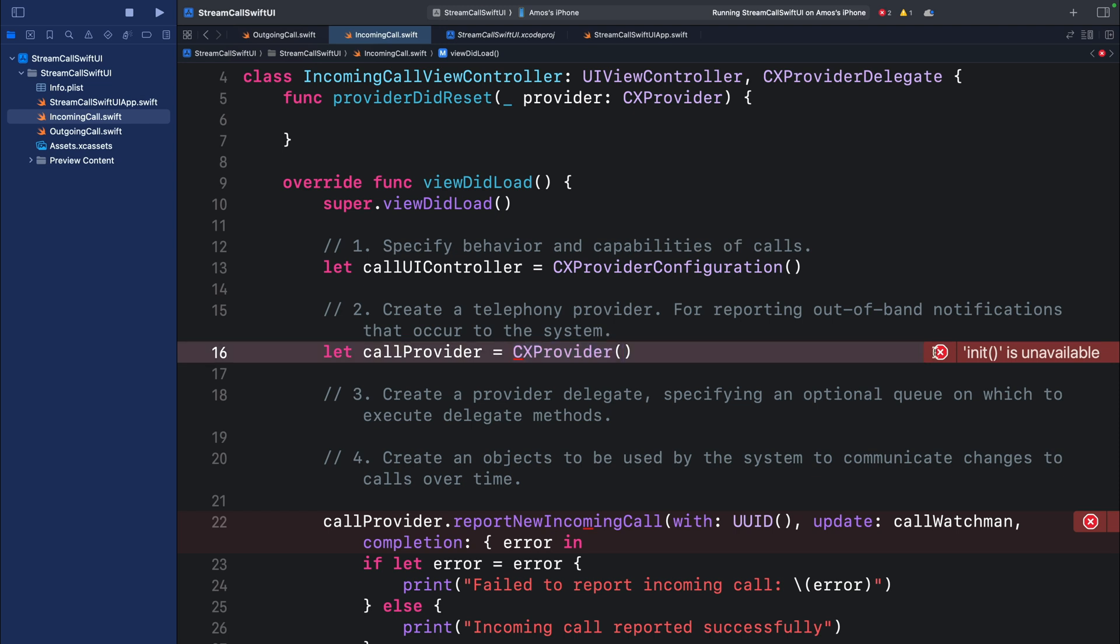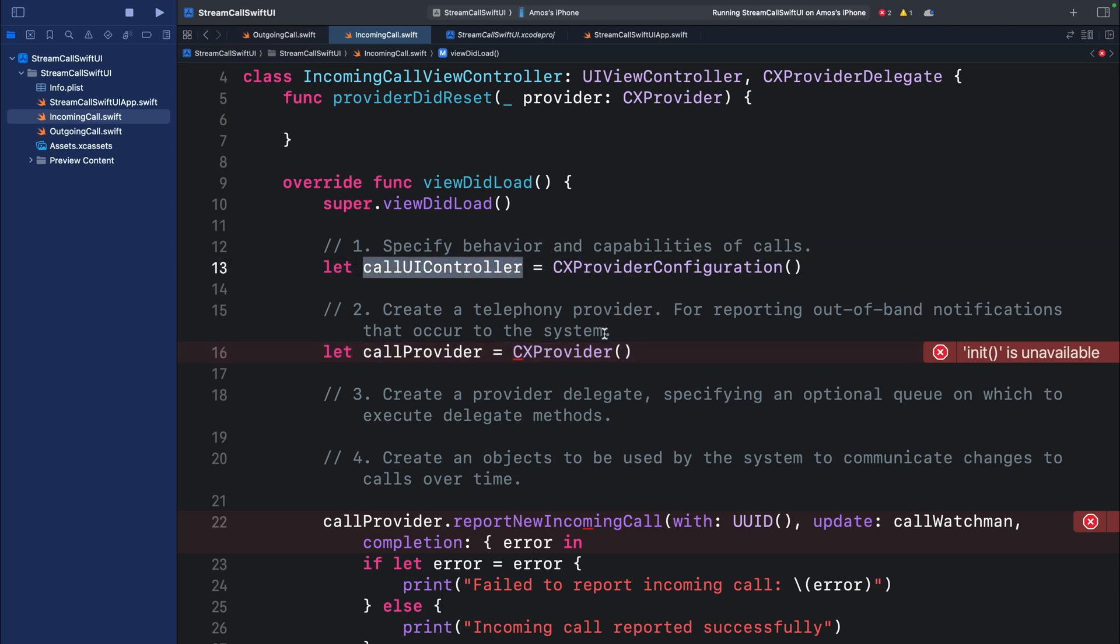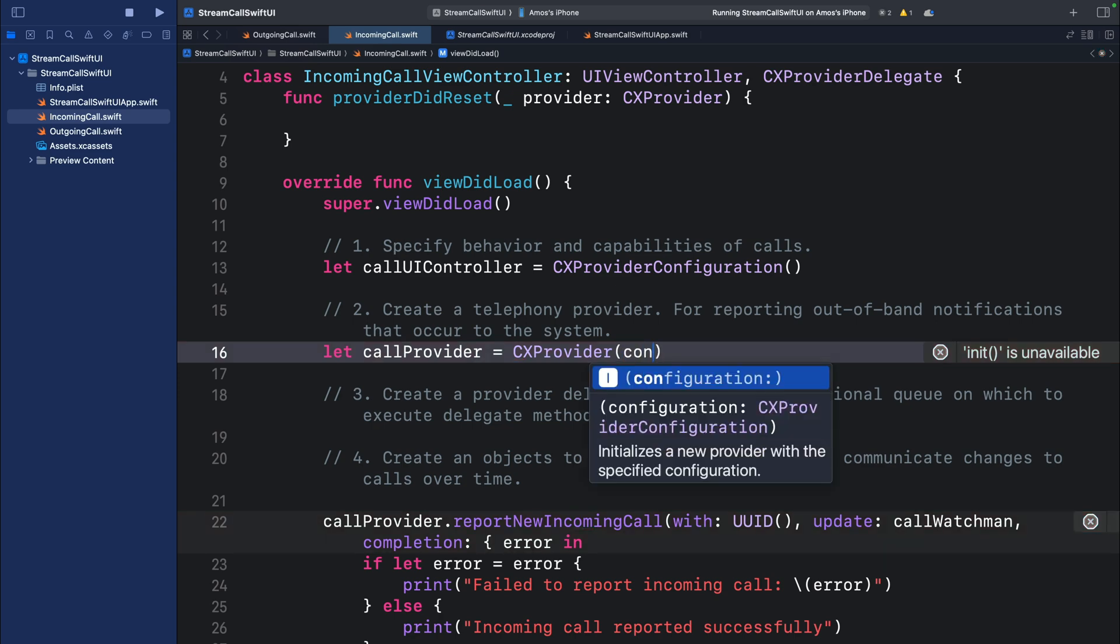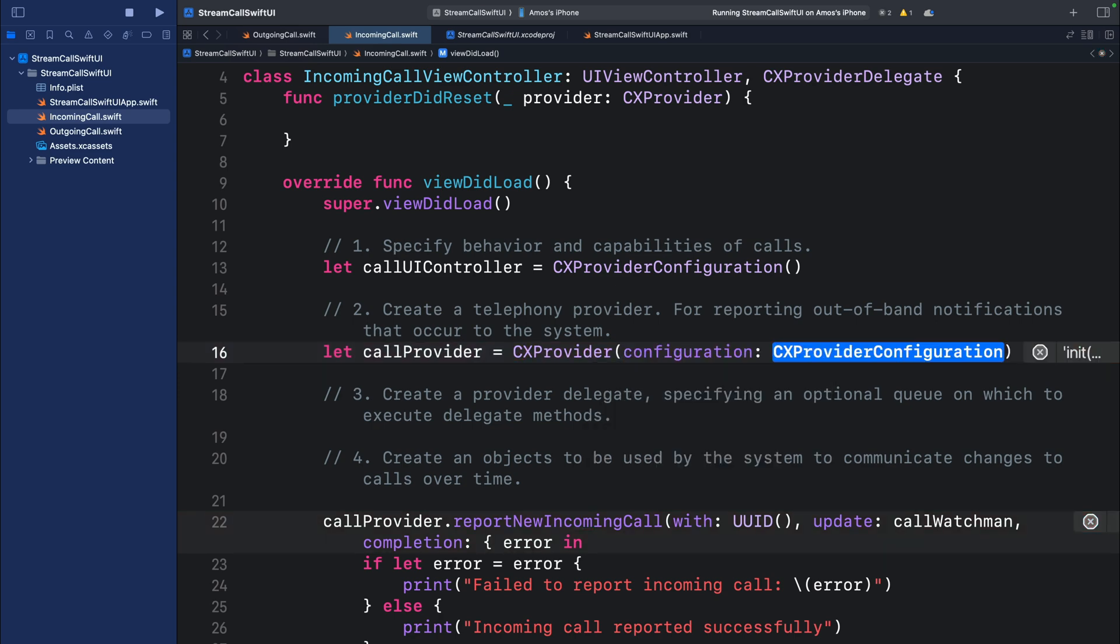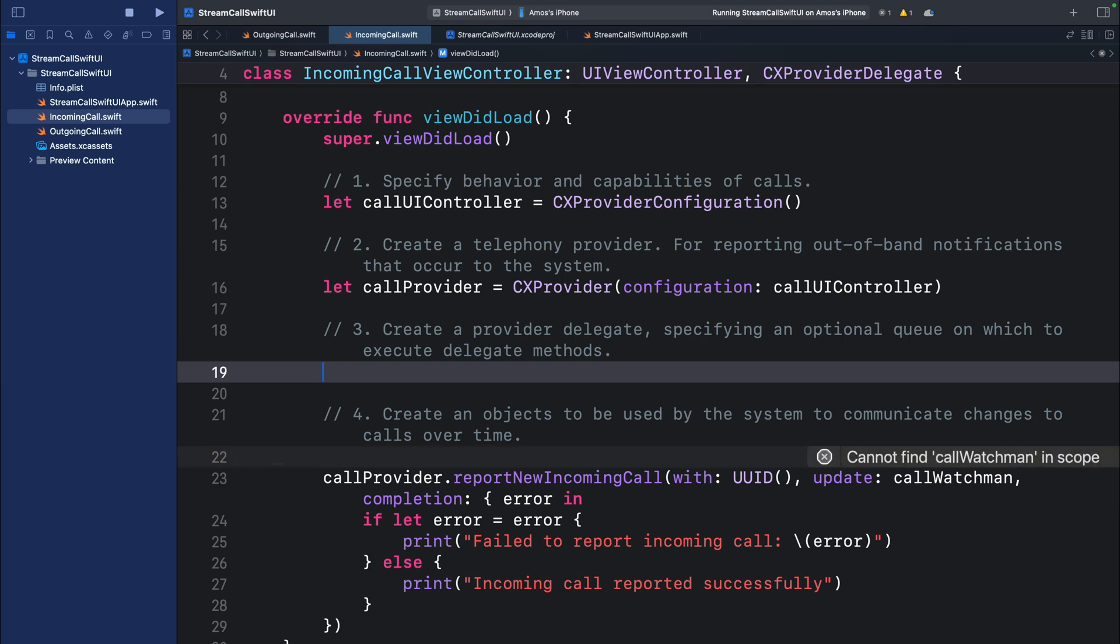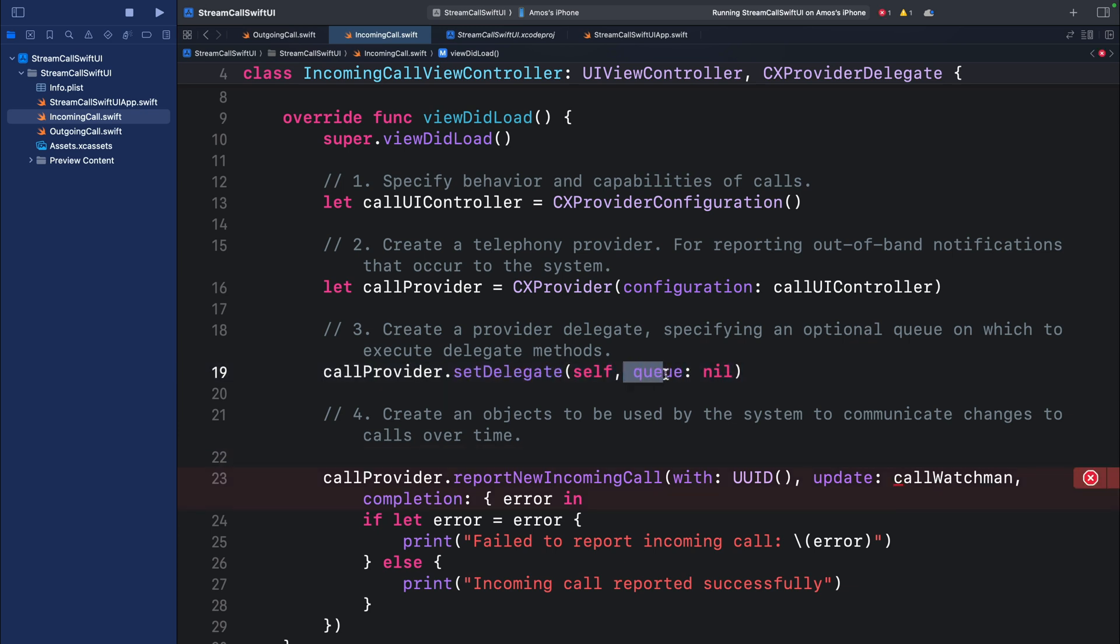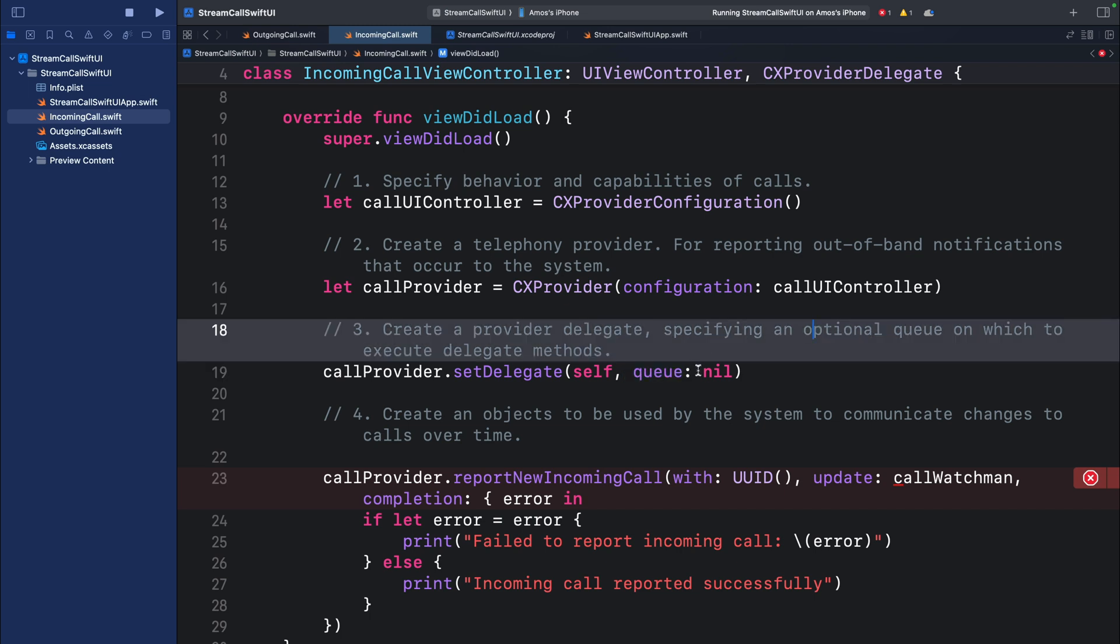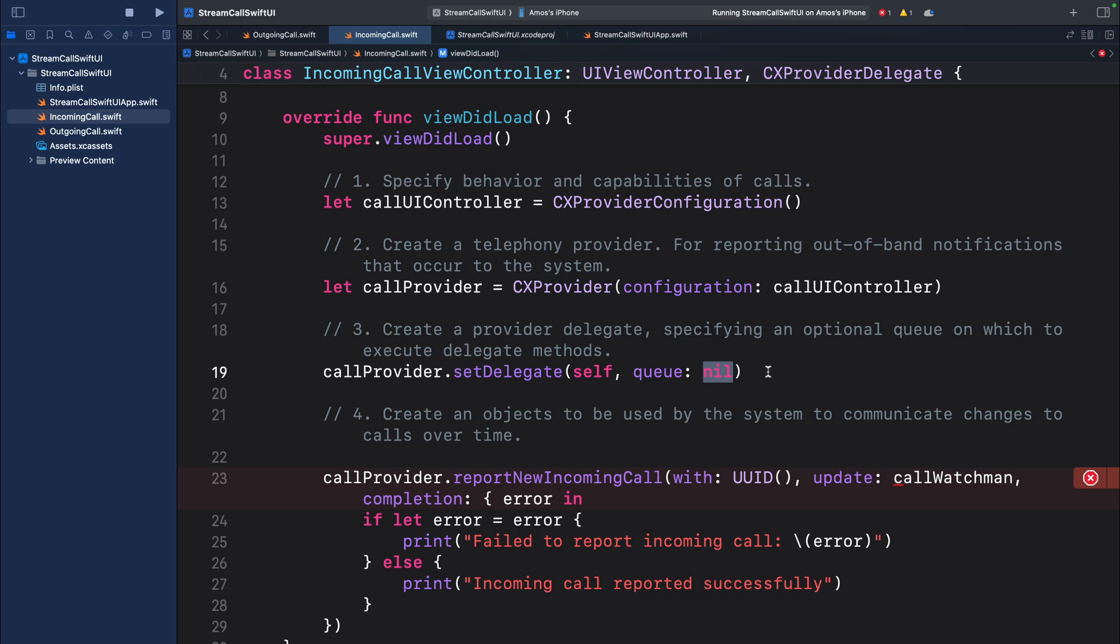You can see we have an error here because we need to initialize it with our call controller. So let's add the parameter configuration and pass the call controller. Next we need to create a provider delegate and specify an optional queue for performing delegate methods. You can see here the value is set to nil. That means all the methods are performed on the main queue.